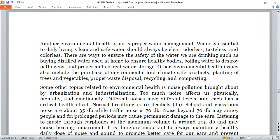Another environmental health issue is proper water management. Water is essential to daily living — clean and safe water should always be clear, odorless, tasteless, and colorless. Ways to ensure the safety of drinking water include buying distilled water for home use, boiling water to destroy pathogens, and proper water storage. Other environmental health practices include purchasing environmental and climate-safe products, planting trees and vegetables, and proper waste disposal, recycling, and composting.